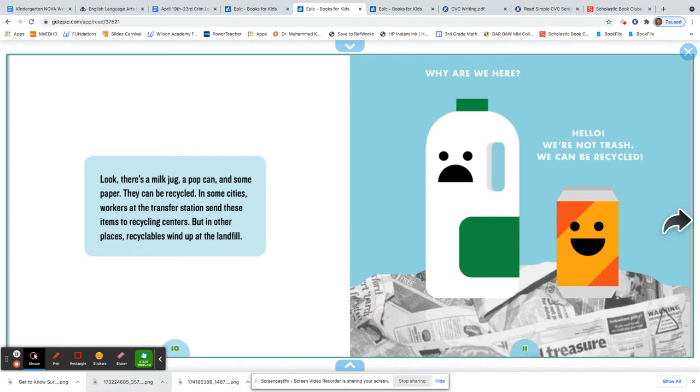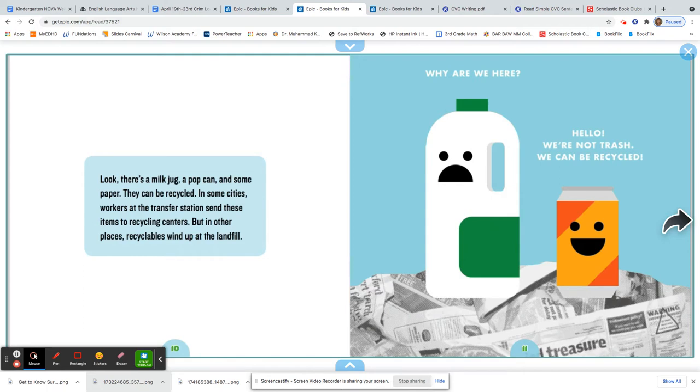I hope you said recycled. Let's listen. The book says they can be recycled. In some cities, workers at the transfer station send these items to recycling centers. But in other places, recyclables wind up at the landfill.